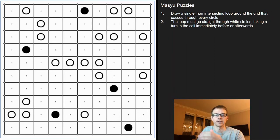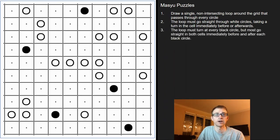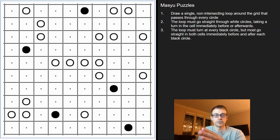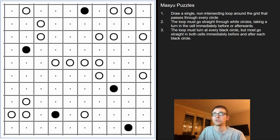When it comes through a black circle, it has to turn immediately on the black circle, and it has to go straight for two cells going into the black circle, and straight for two cells going out of the black circle. Hopefully that makes sense — if you're still a little confused, that's okay, I was too when I first read the rules.